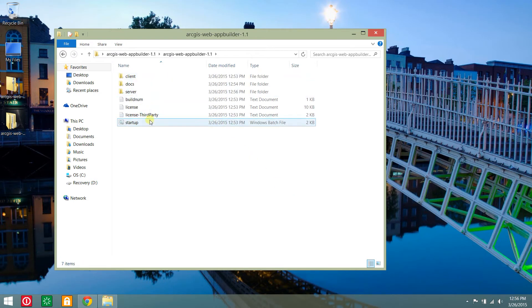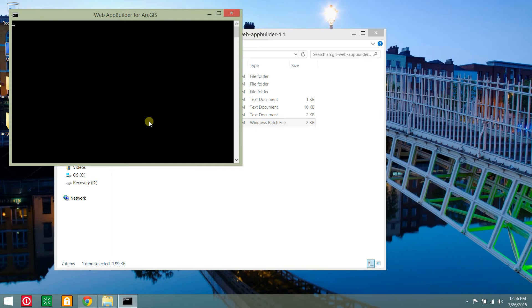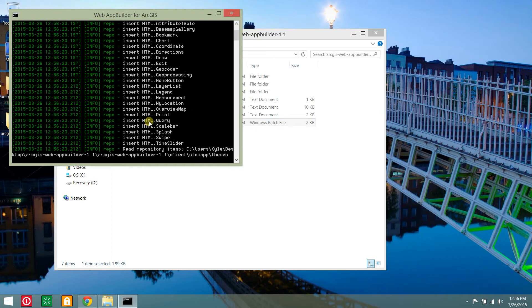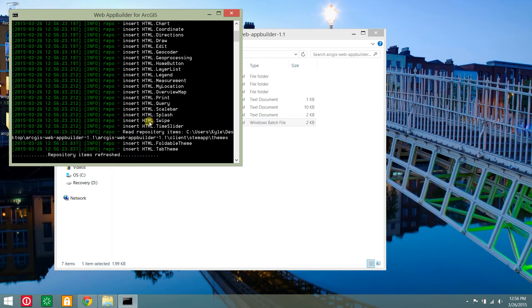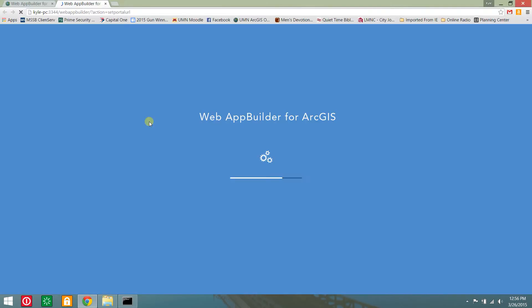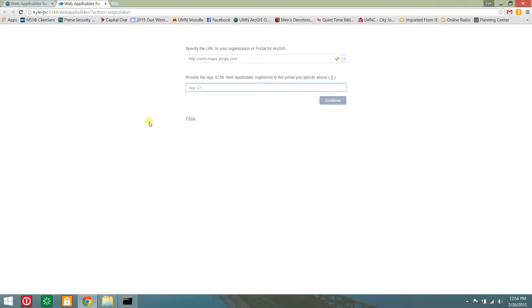Double click the startup batch file. This starts the node.js server in the command prompt window and must be left running. This should open your web browser requesting the URL to your organization and an app id the first time logging in.